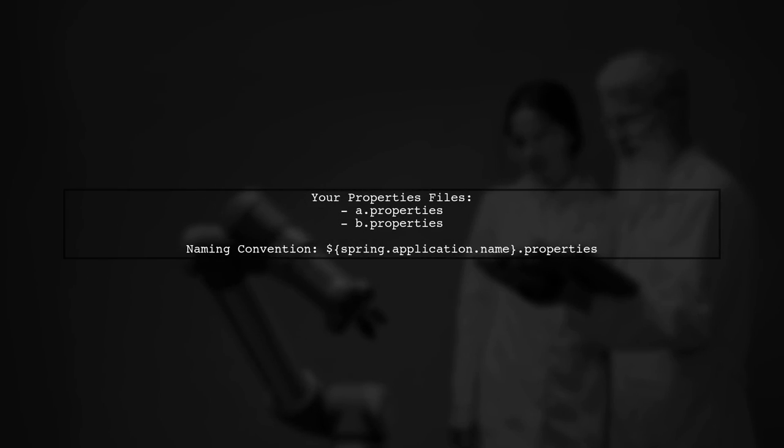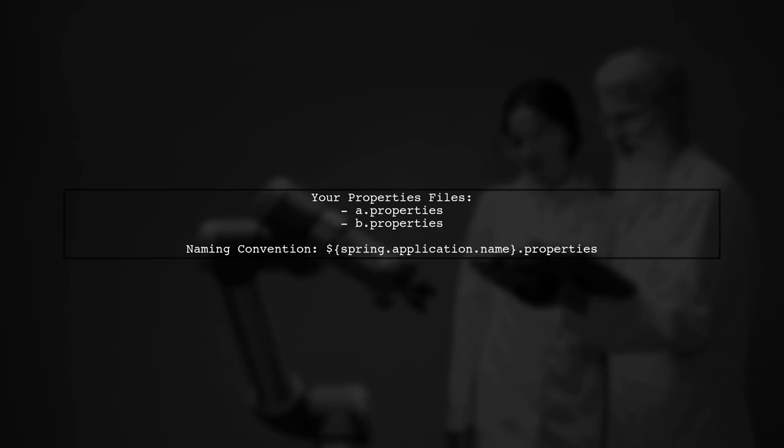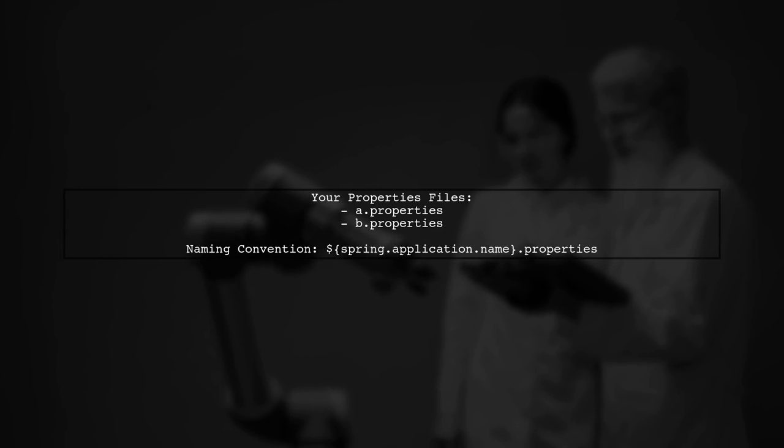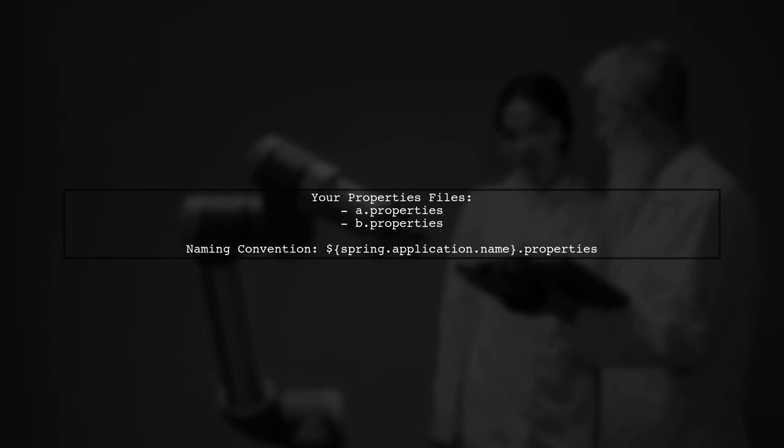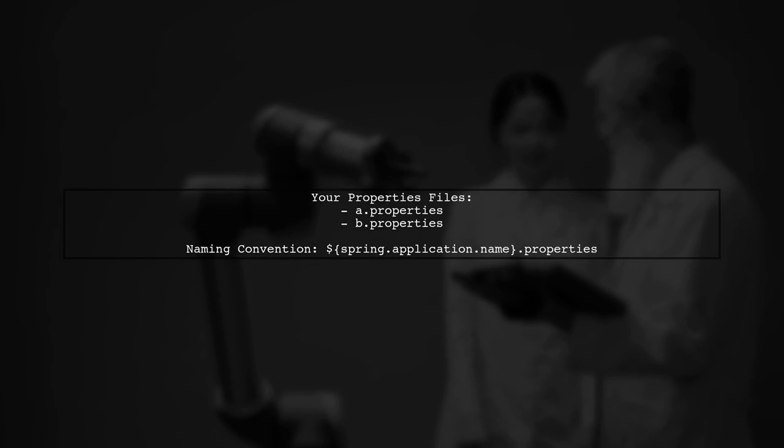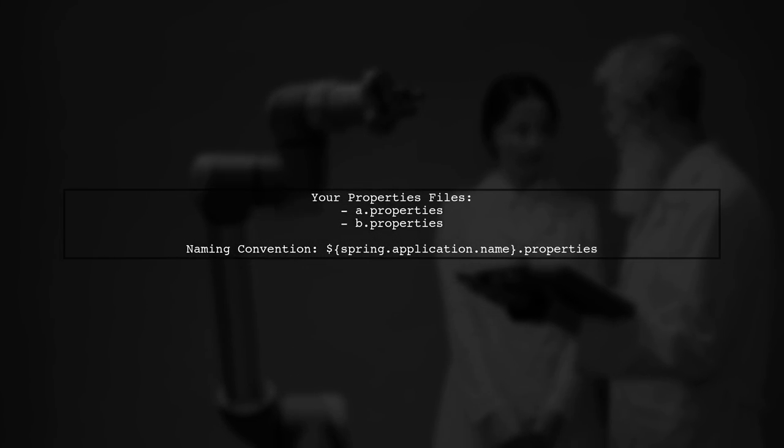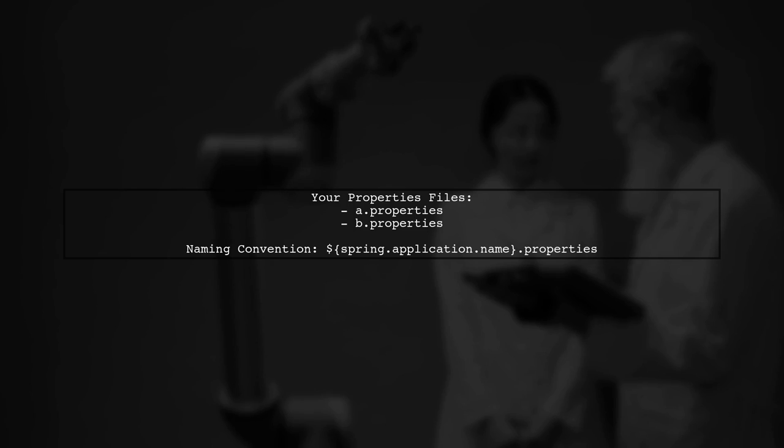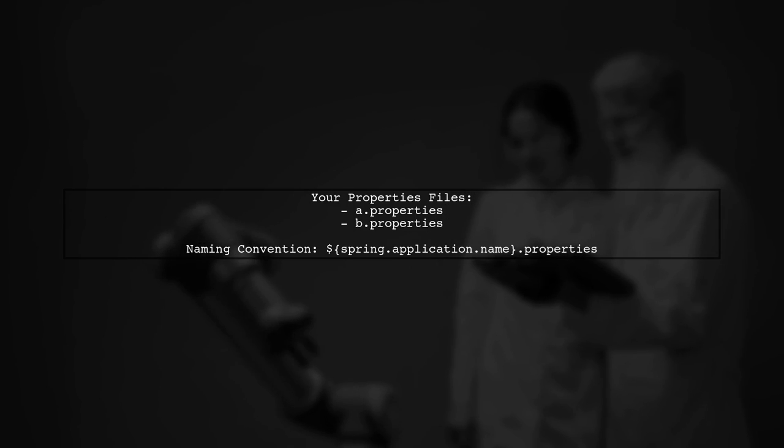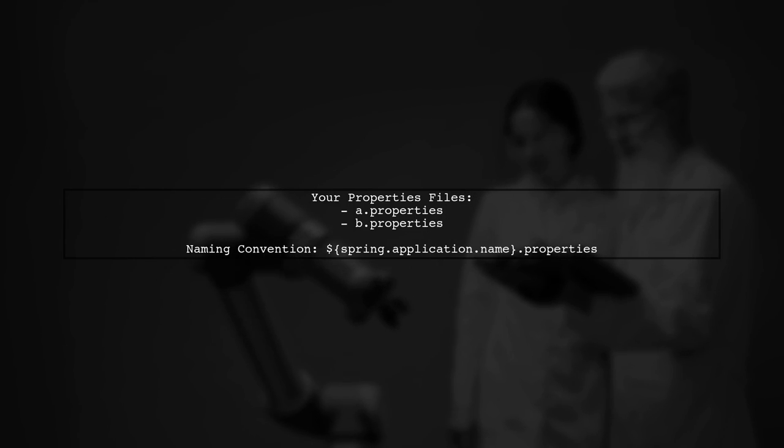In your case, you have two properties files, A.properties and B.properties. To enable the Config Server to read both, you can use a specific naming convention.